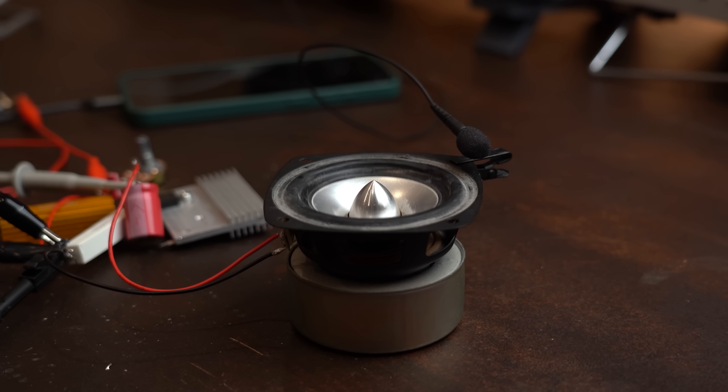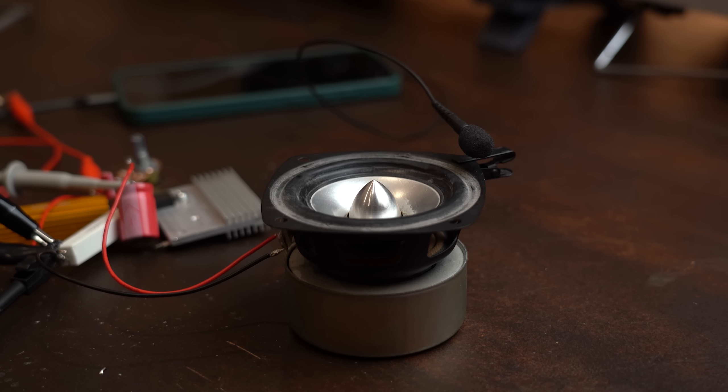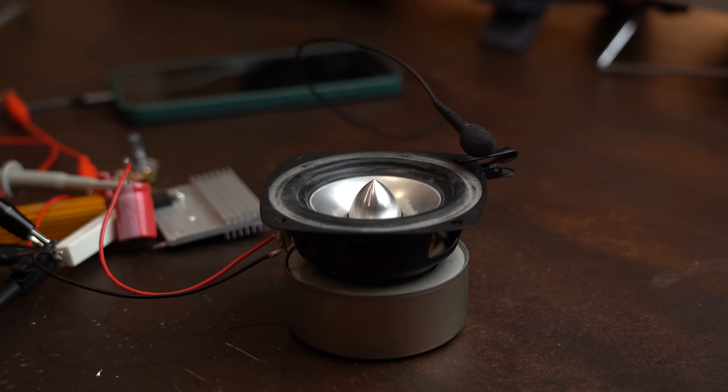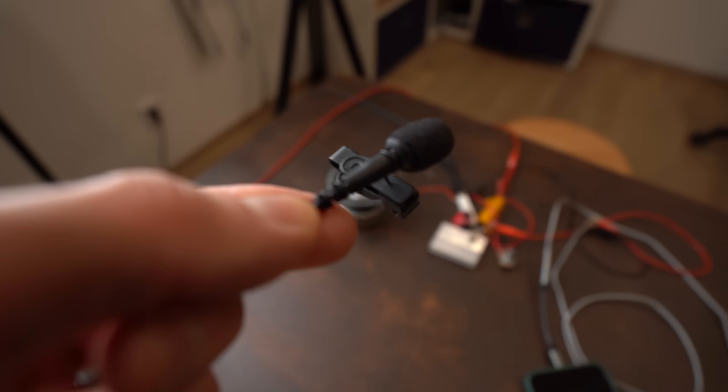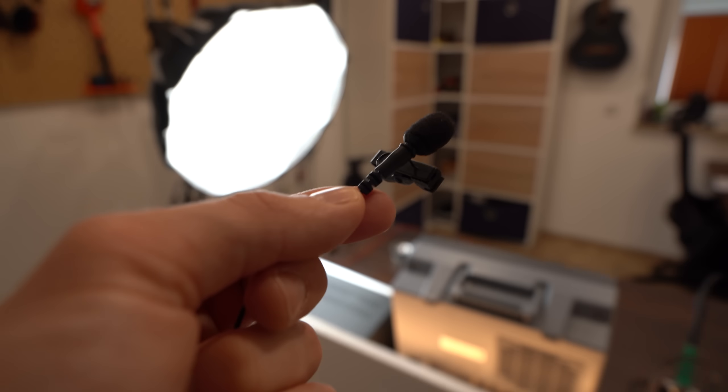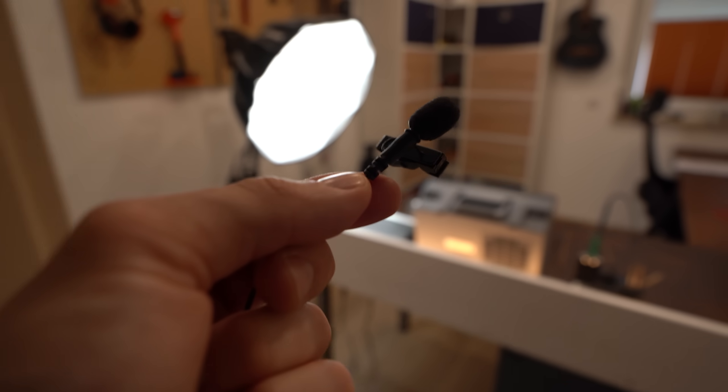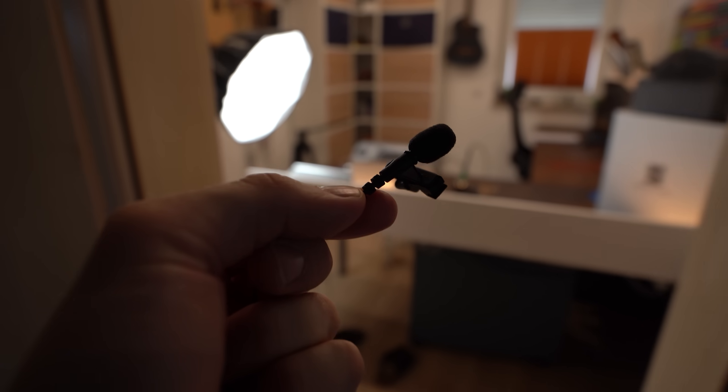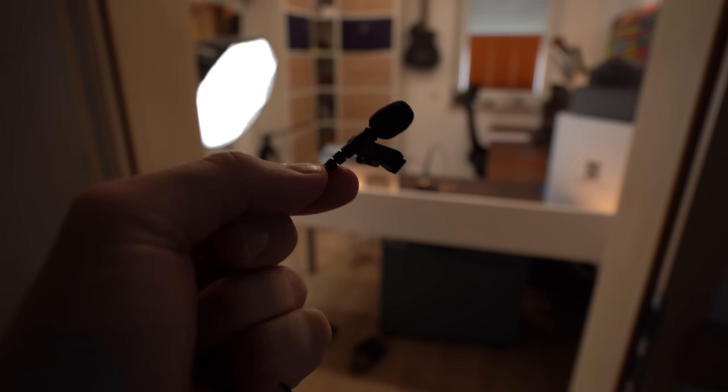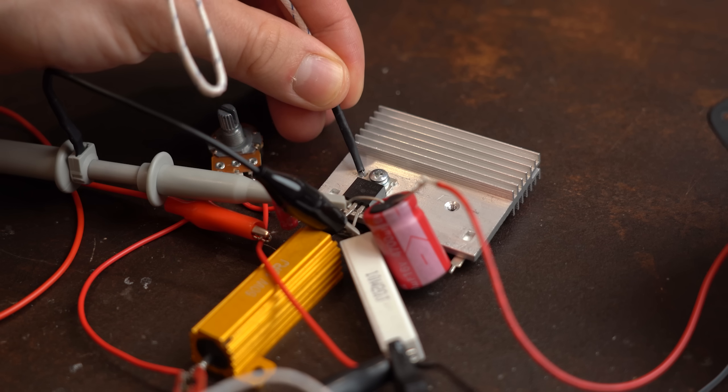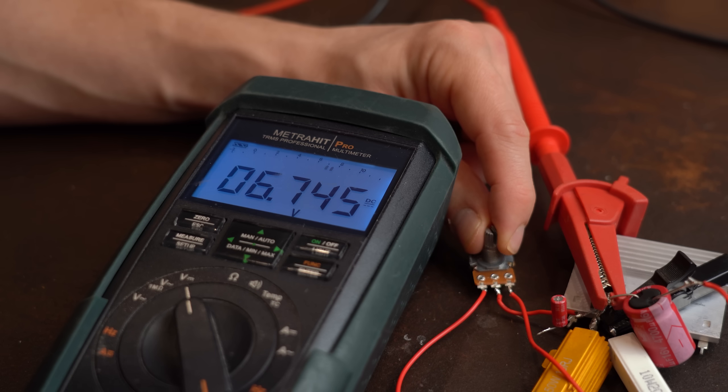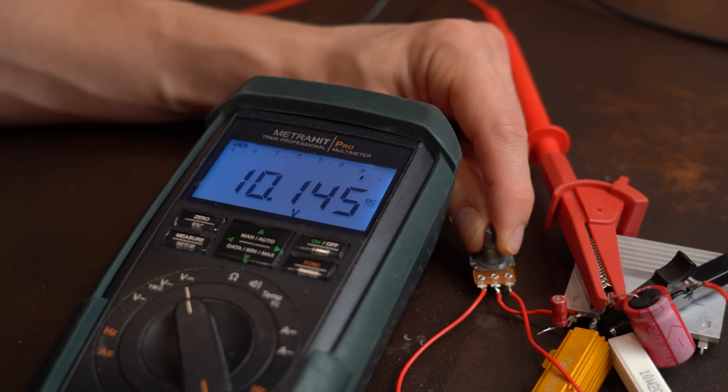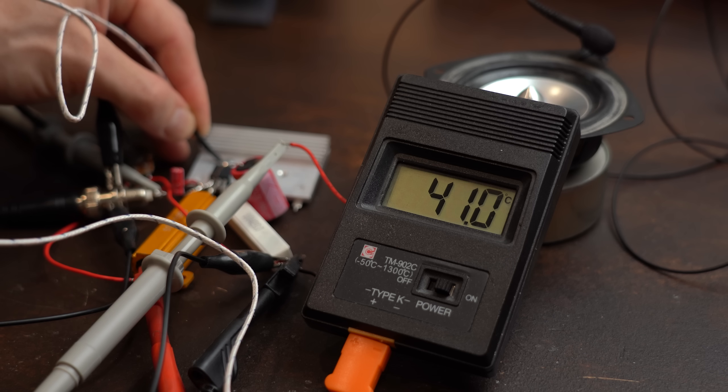And what can I say, this audio quality sounds pretty amazing and I think it is even a bit louder than the Darlington transistor before due to the lower voltage drop of the MOSFET. That doesn't mean though that it is more efficient because in both cases the transistors are used as variable resistors which can basically only waste power.